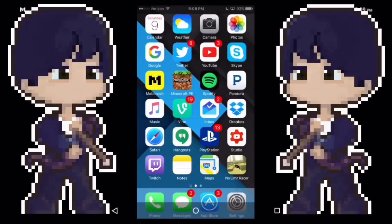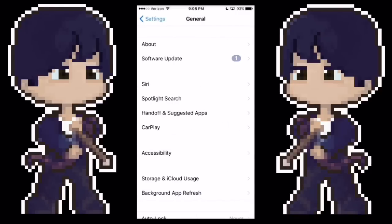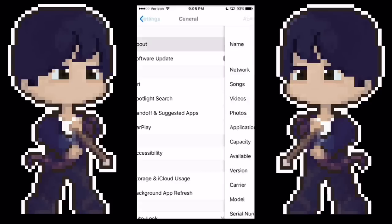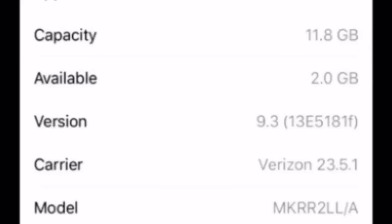I am on iOS 9.3. Where do I find that? Over here — About — iOS 9.3 right there.